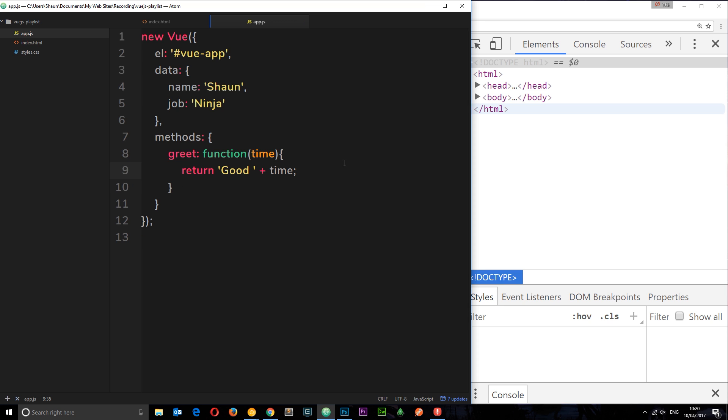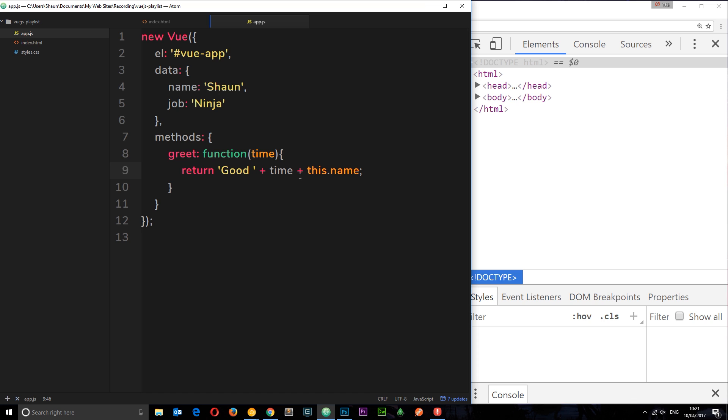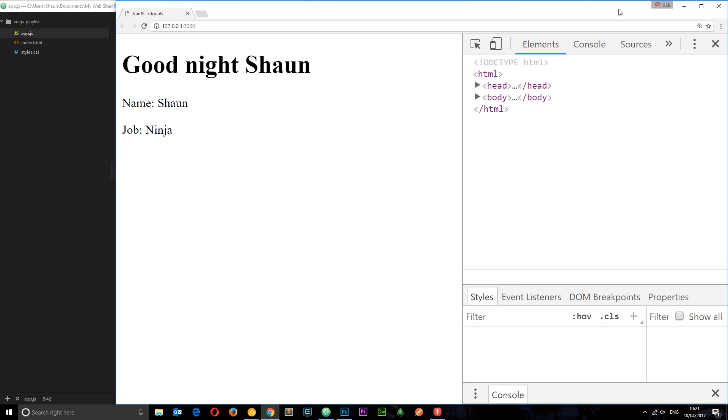So let's say we want to also tack on the name of the person onto this return statement. So let's tack on this.name. It's going to say good and then whatever time of day we pass through as a parameter, then the name which is Sean. So let's save this, check it out in a browser, and now we get "good night Sean." But there's no space between here, so let's just add on a space and then this.name. This time we get a space, cool.